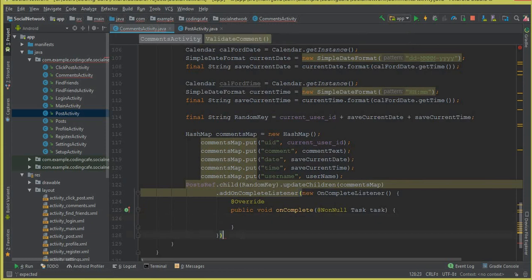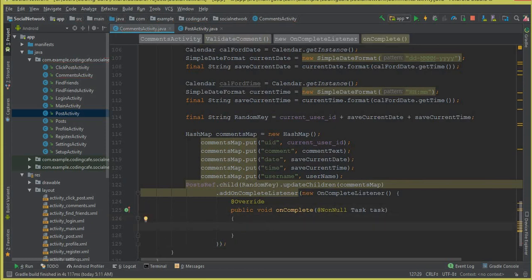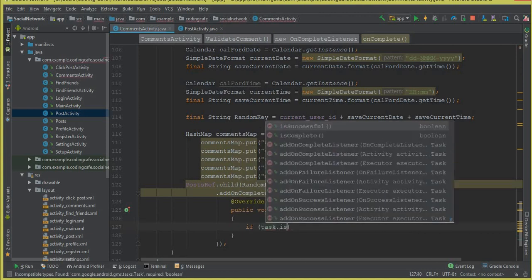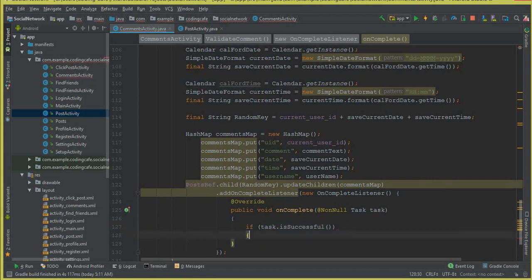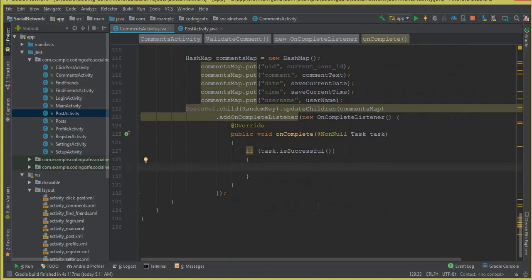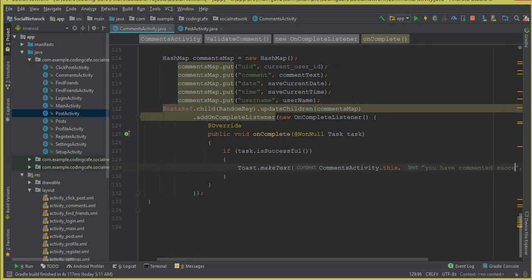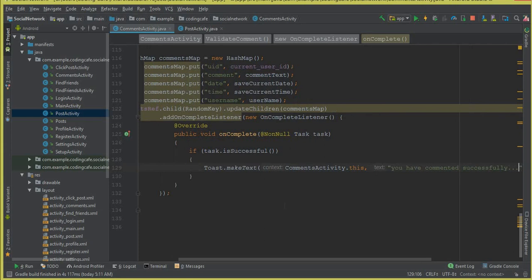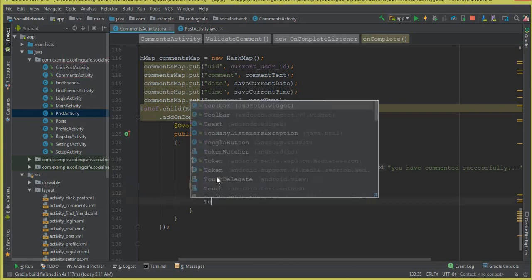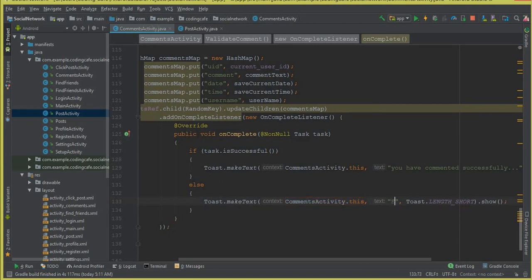Inside onComplete, if the task is successful, we show a Toast message: "You have commented successfully." If any error occurs, we display the message: "Error occurred, try again." Now let's run the app.